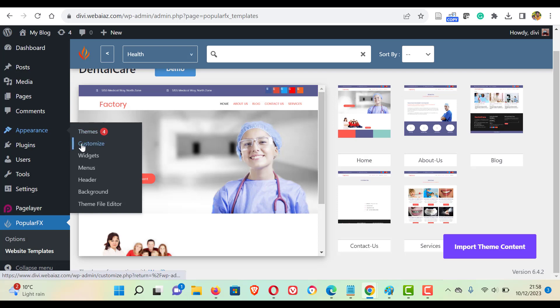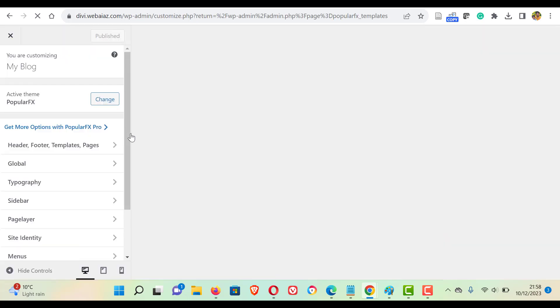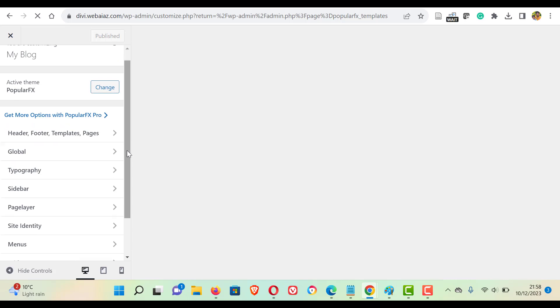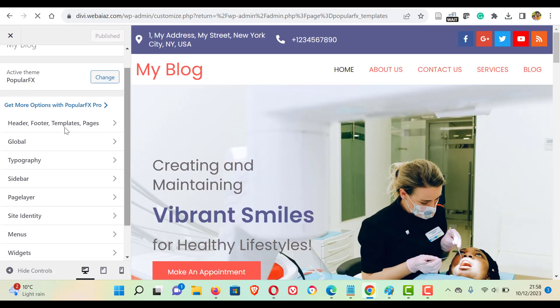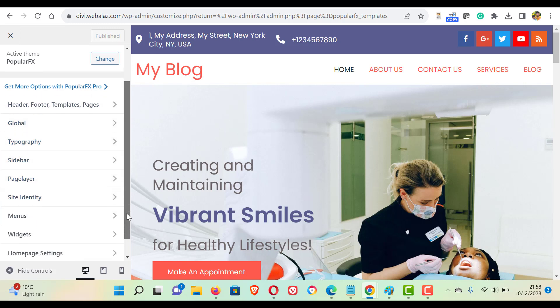If you want to edit the theme or this one, go to appearance, click this customize. Once you click customize, you will see there are so many items that can be edited: header, footer, templates, global, typography, those kinds of things you can edit here.